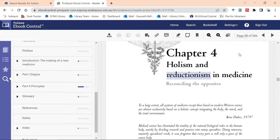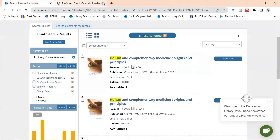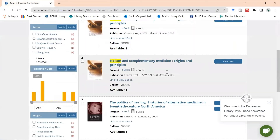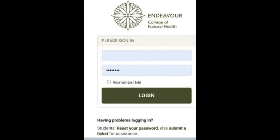Let's go back and look at the same book but from our other ebook provider. Same thing — 'link to view ebook'. If I haven't already logged into the online databases, it will once again ask for my Office 365 password and login.